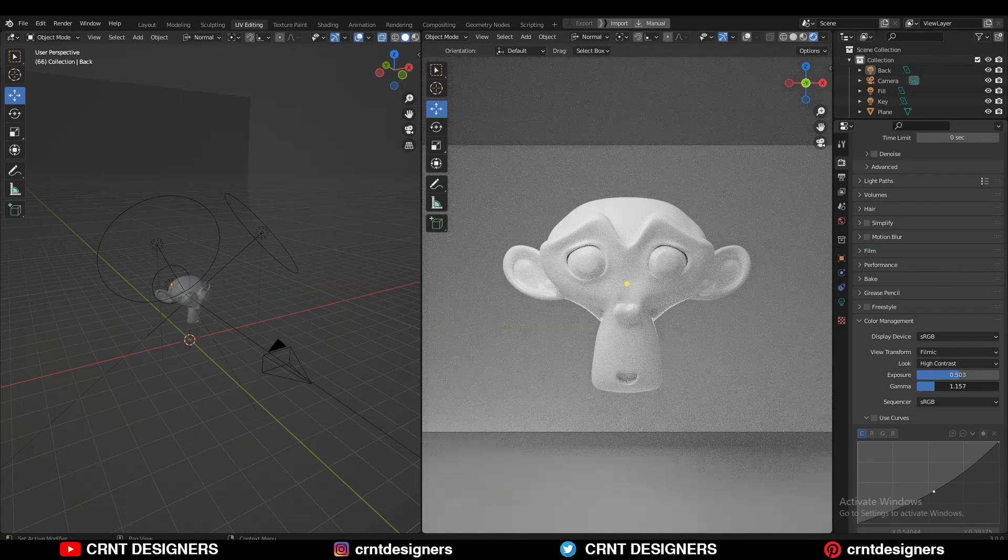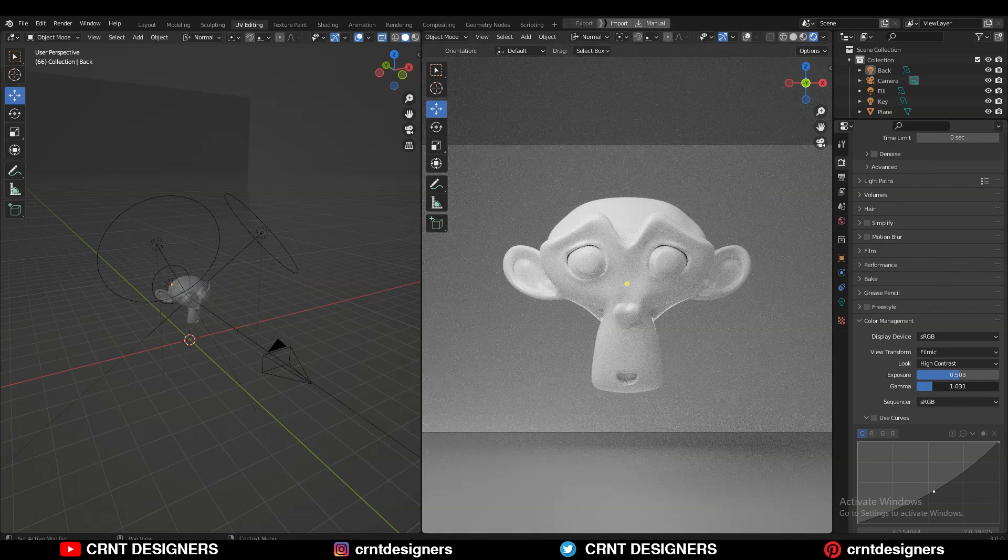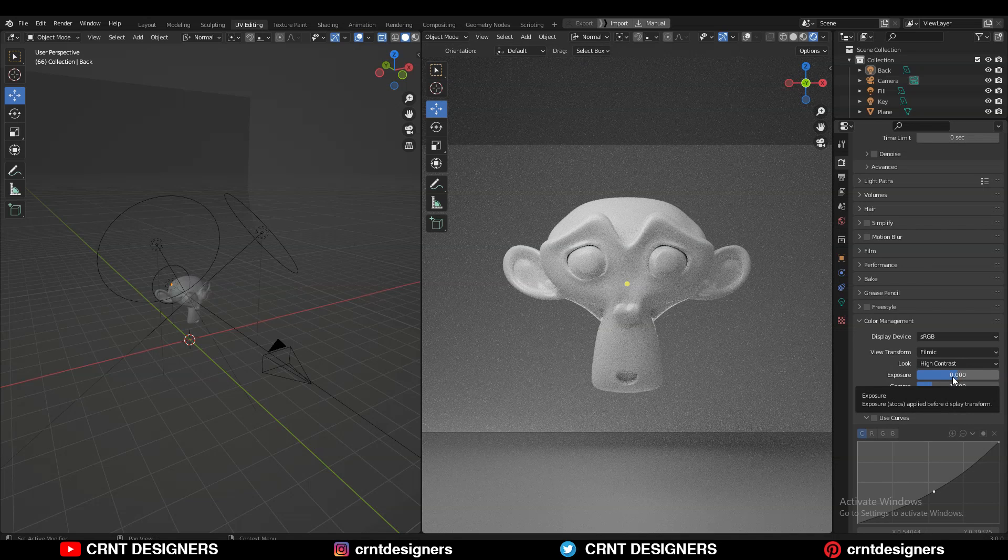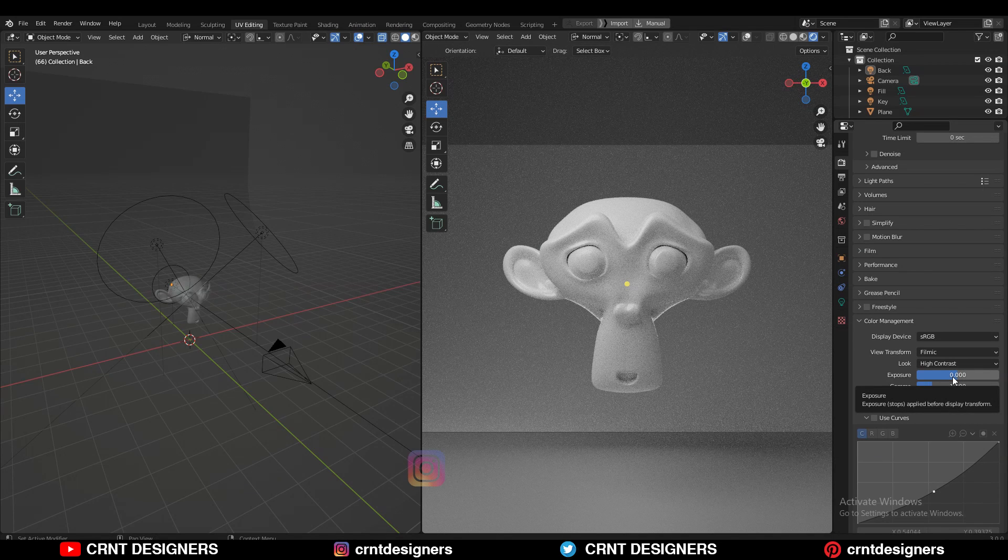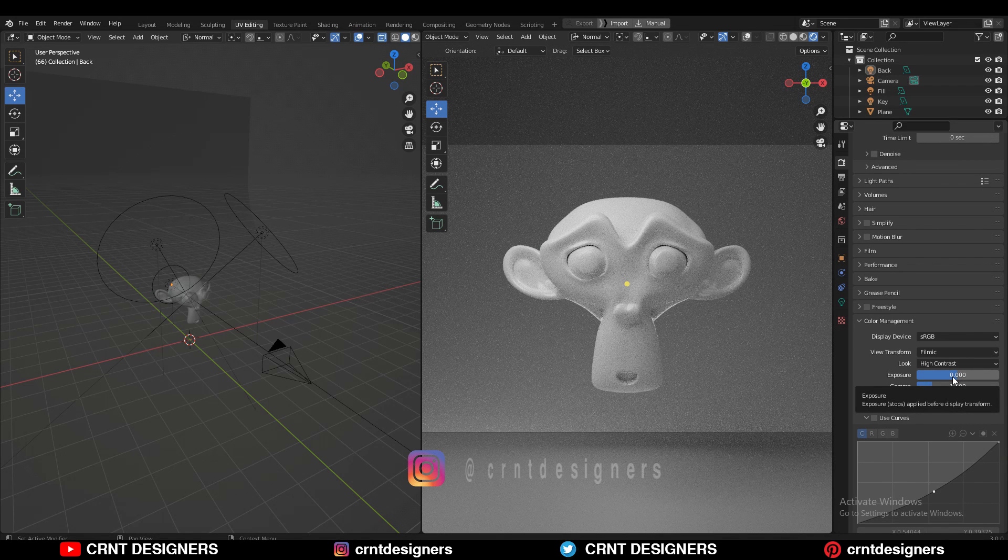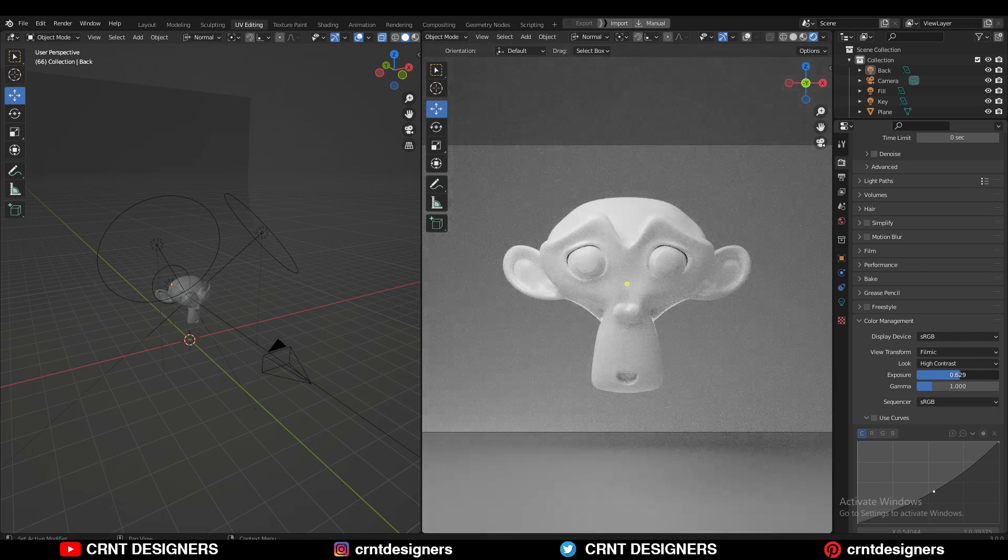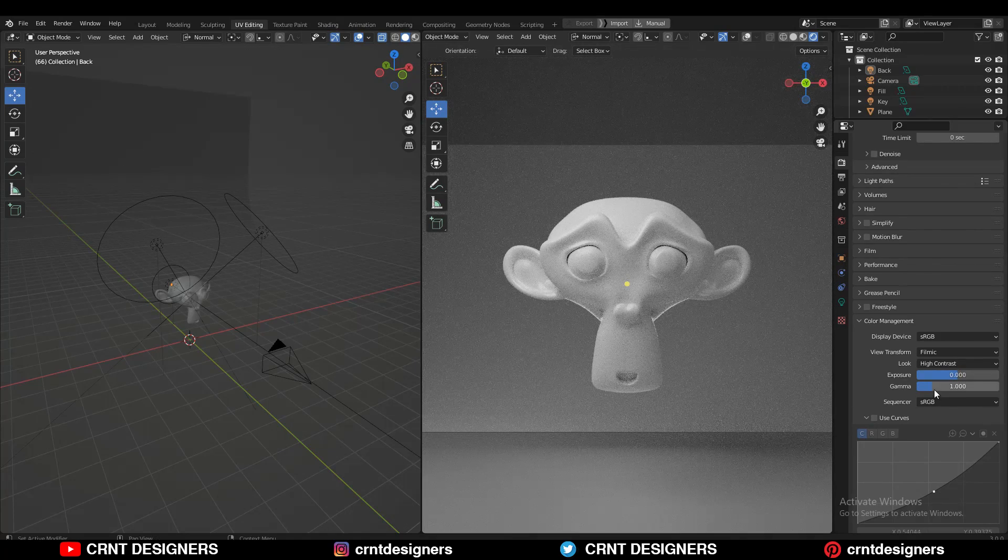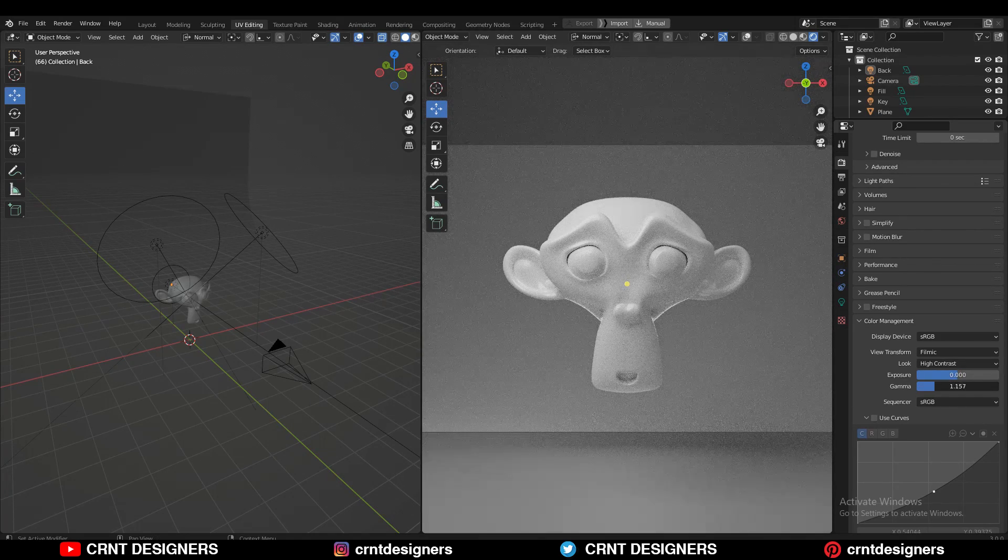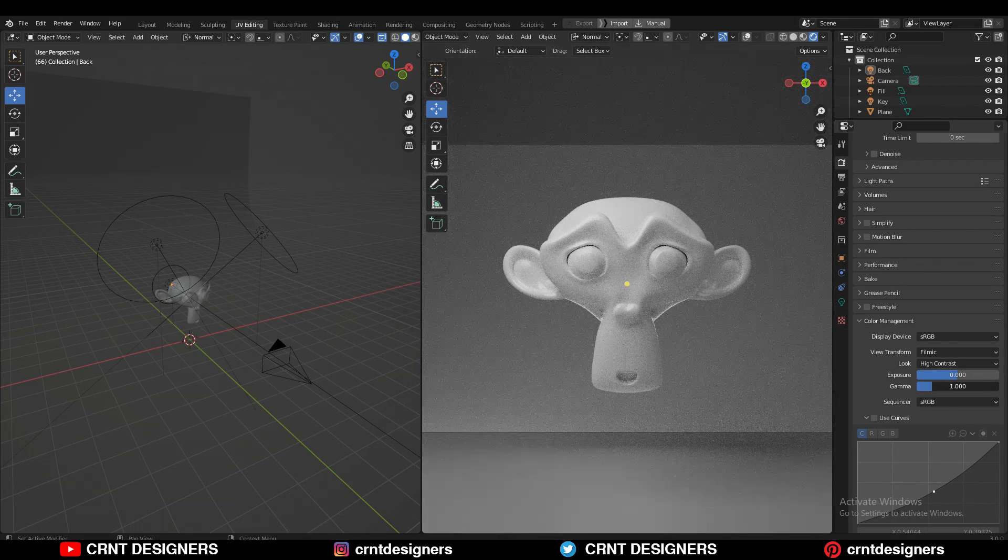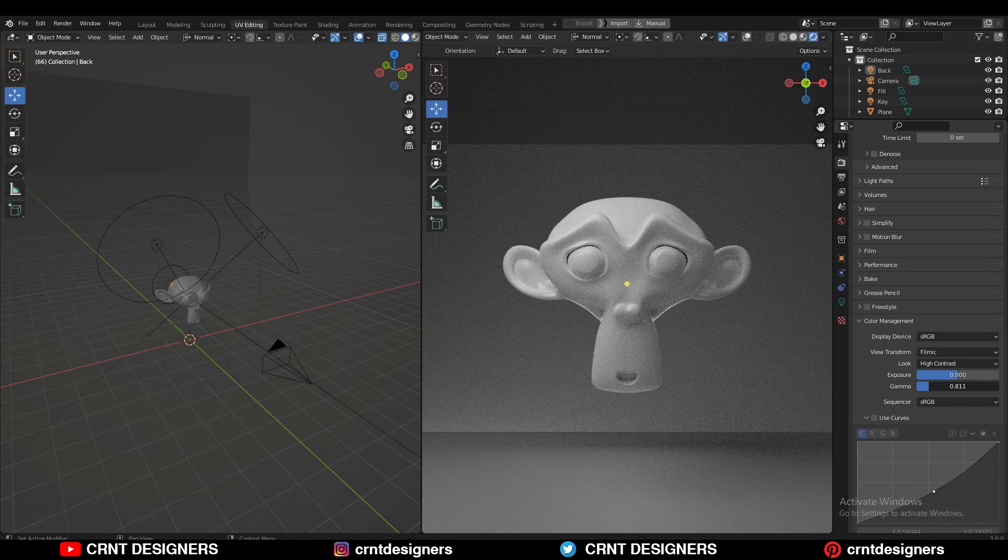This exposure slider will help you increase or decrease the brightness of your image. And this gamma slider will help you adjust the gamma value of your image.